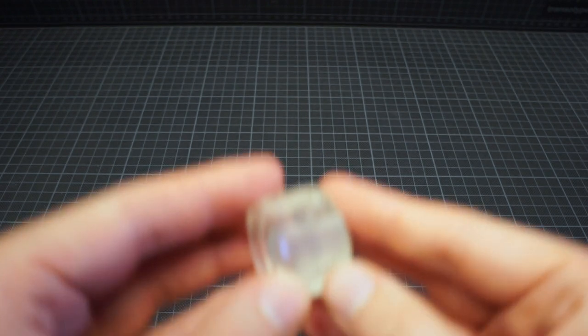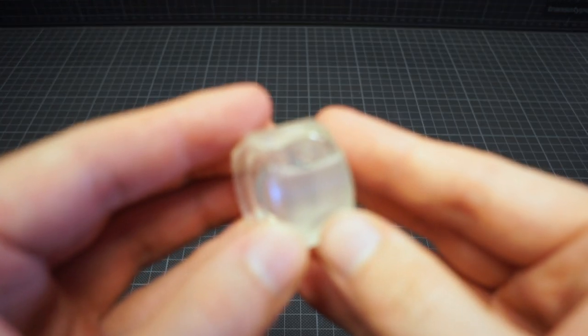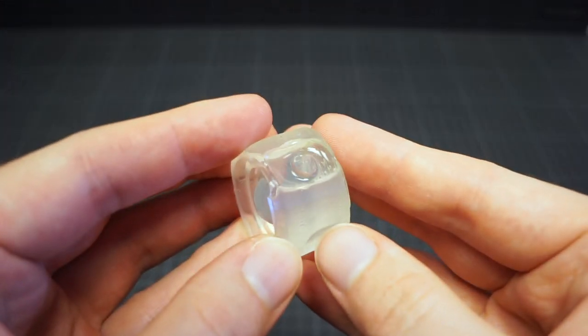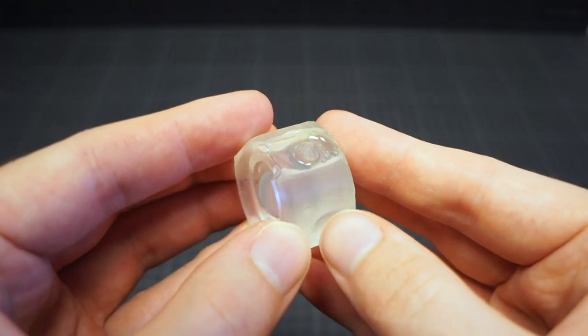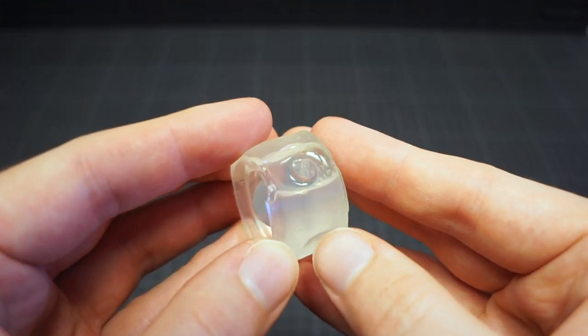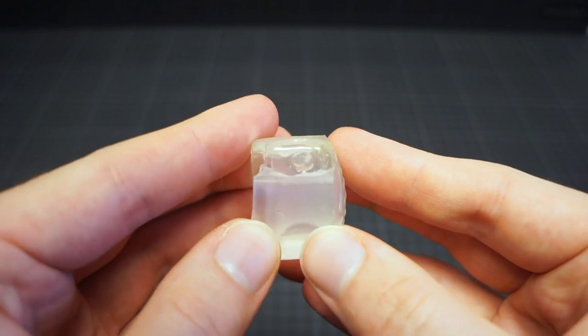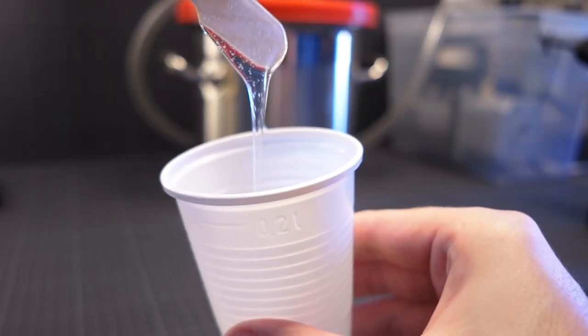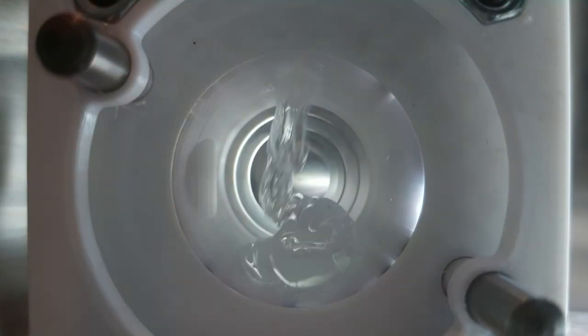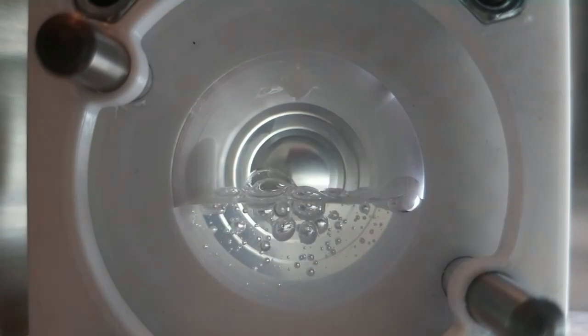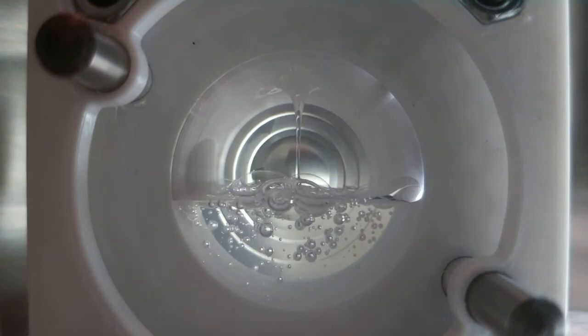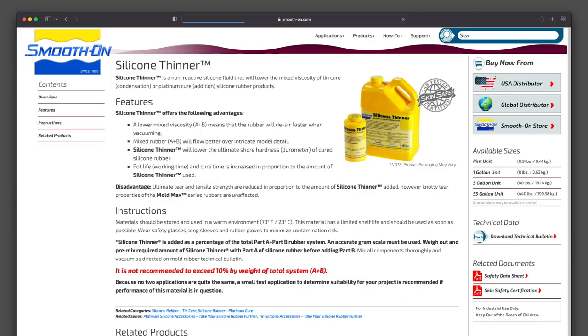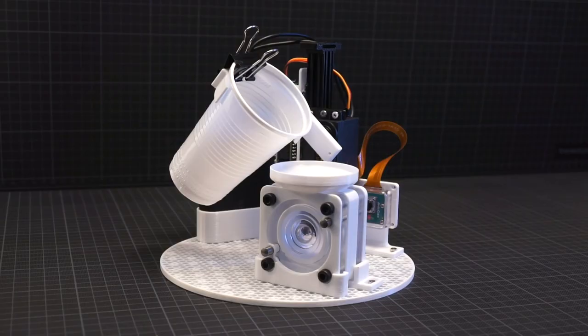But the problem with highly viscous silicone is getting rid of the trapped air. That's true for both the bubbles created by mixing the components and the air trapped in the mold when pouring. I decided that I don't want to use any thinner for the silicone and just fill the mold in the vacuum I need for degassing anyway.